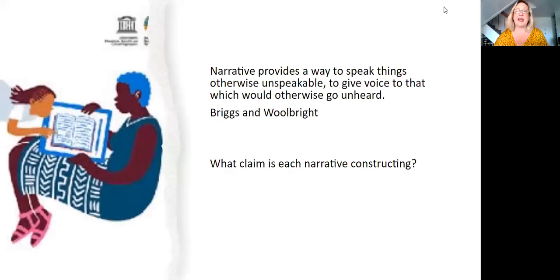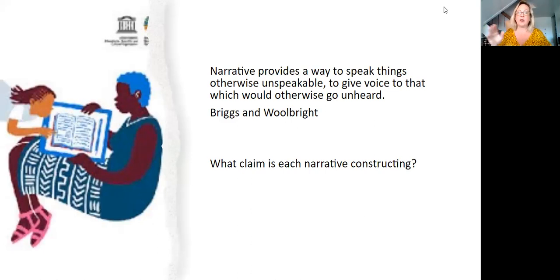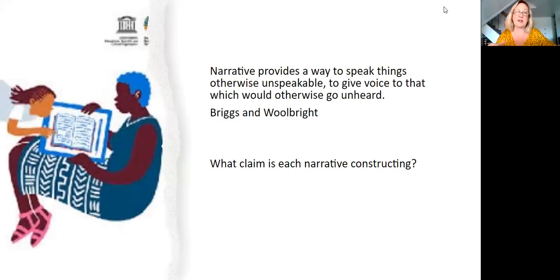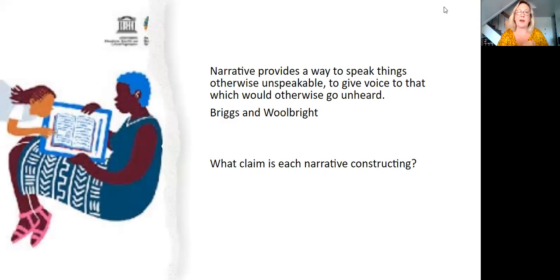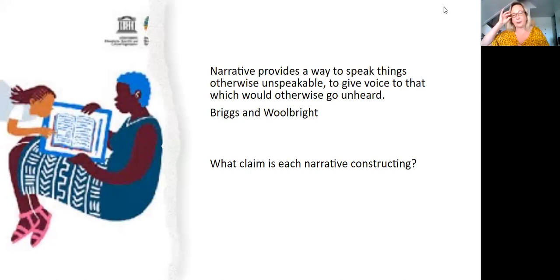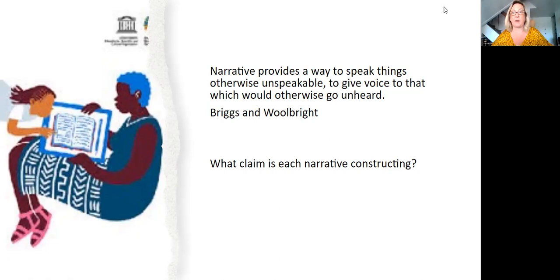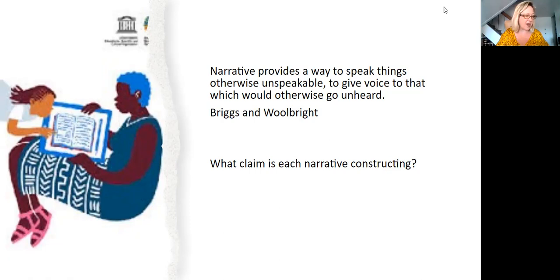This essay is filled with stories. And this quote from Briggs and Mulbright speaks to some things you should think about when you start to analyze the narratives, the stories that Wynn is telling in this. Sometimes telling a story actually can make a claim in a stronger way than making the claim straight up. Because we see it played out. And so every time Wynn tells a story, you want to think, what is the claim that he is making and that this narrative is constructing?